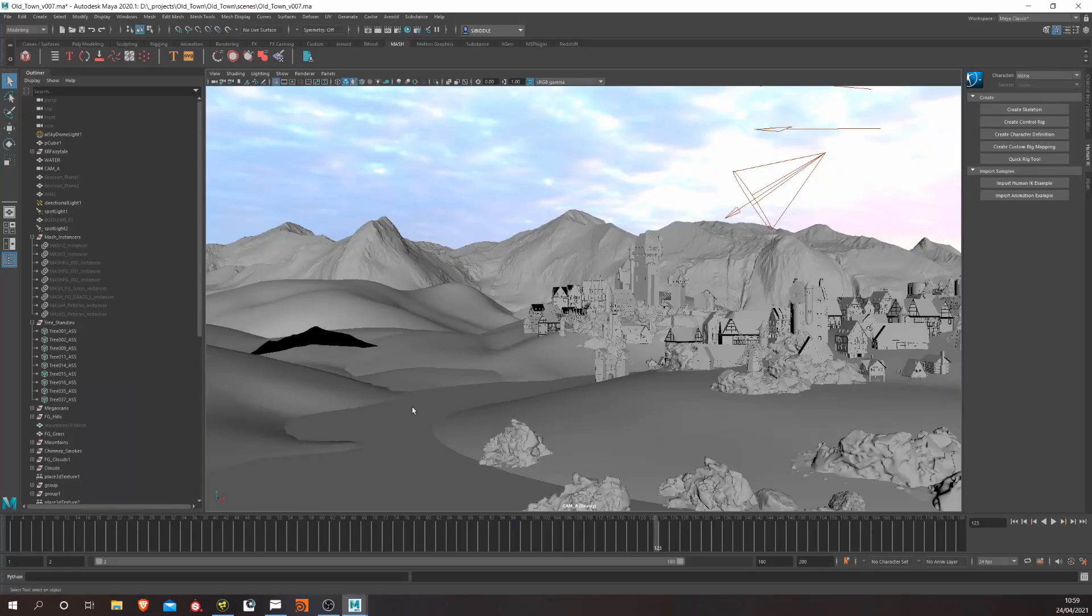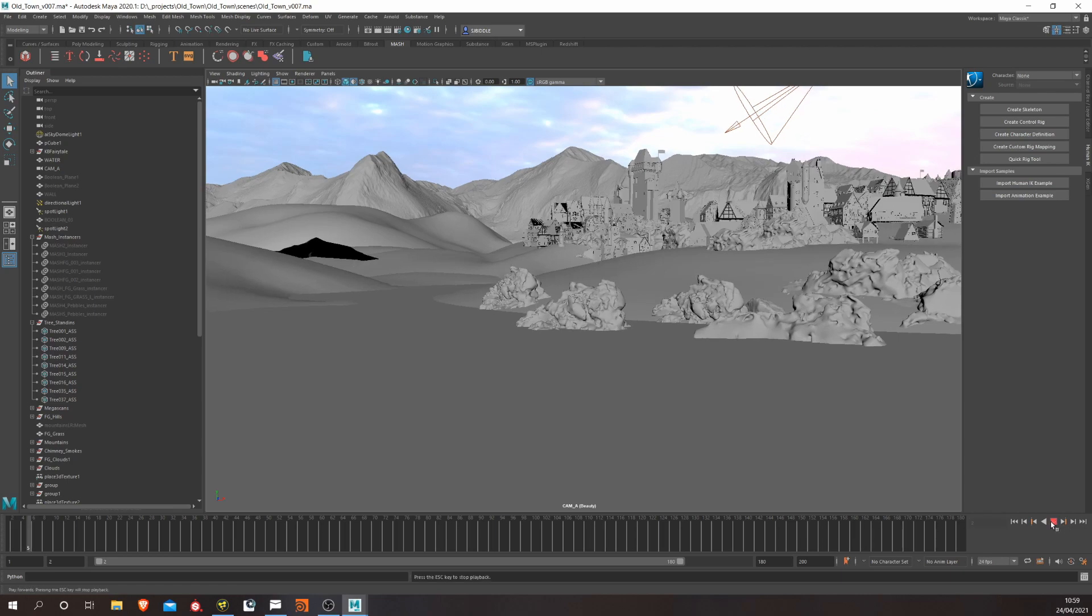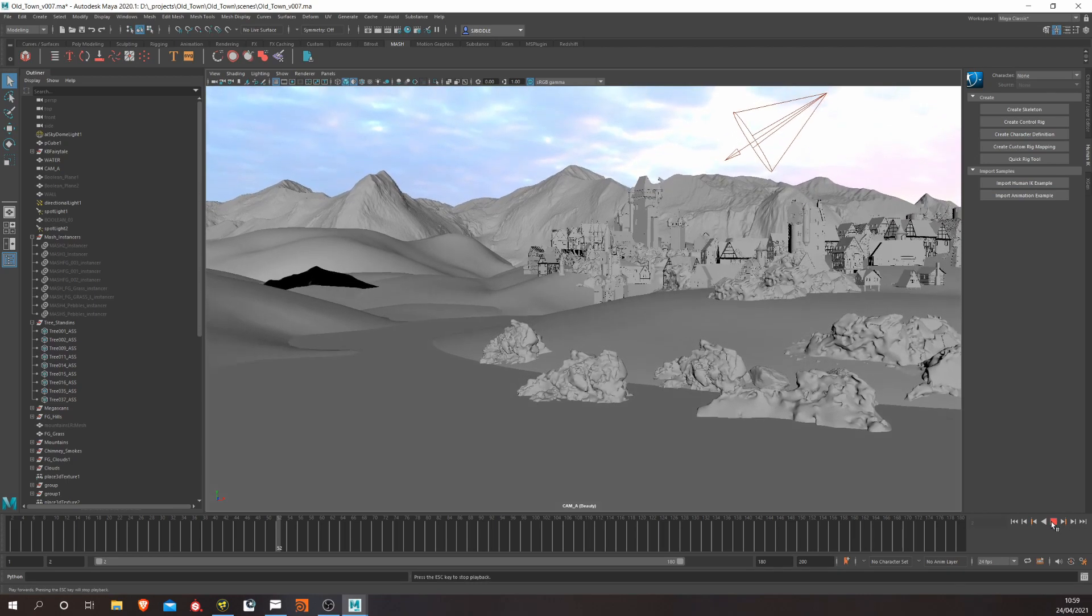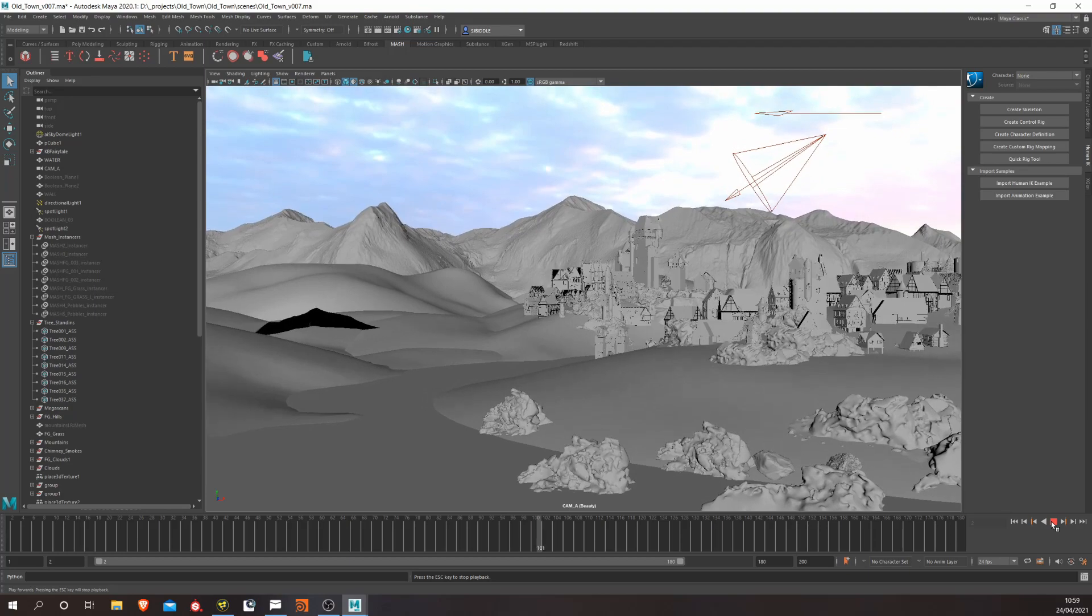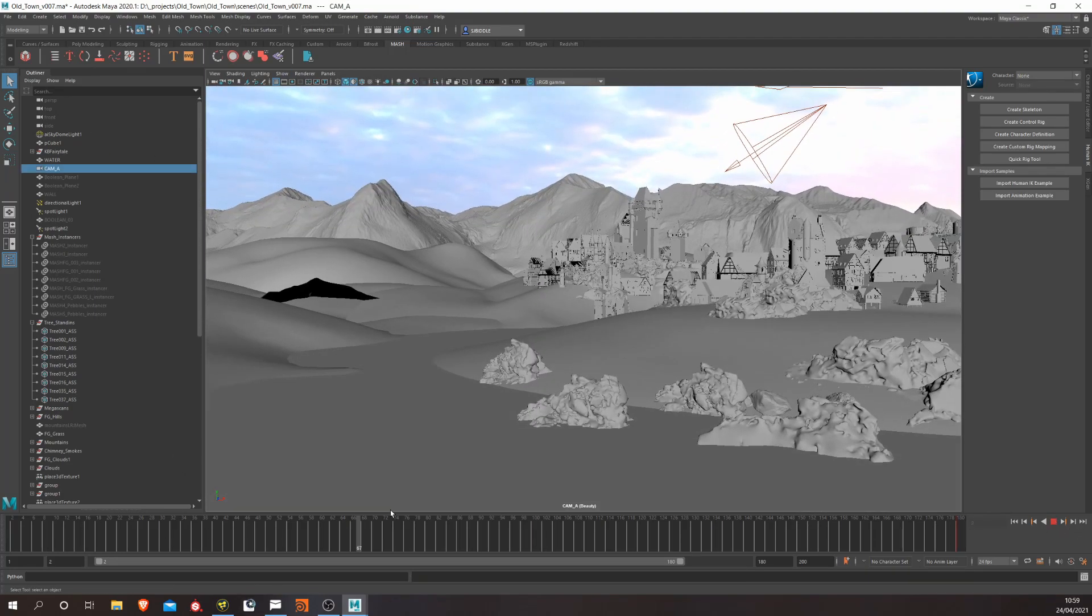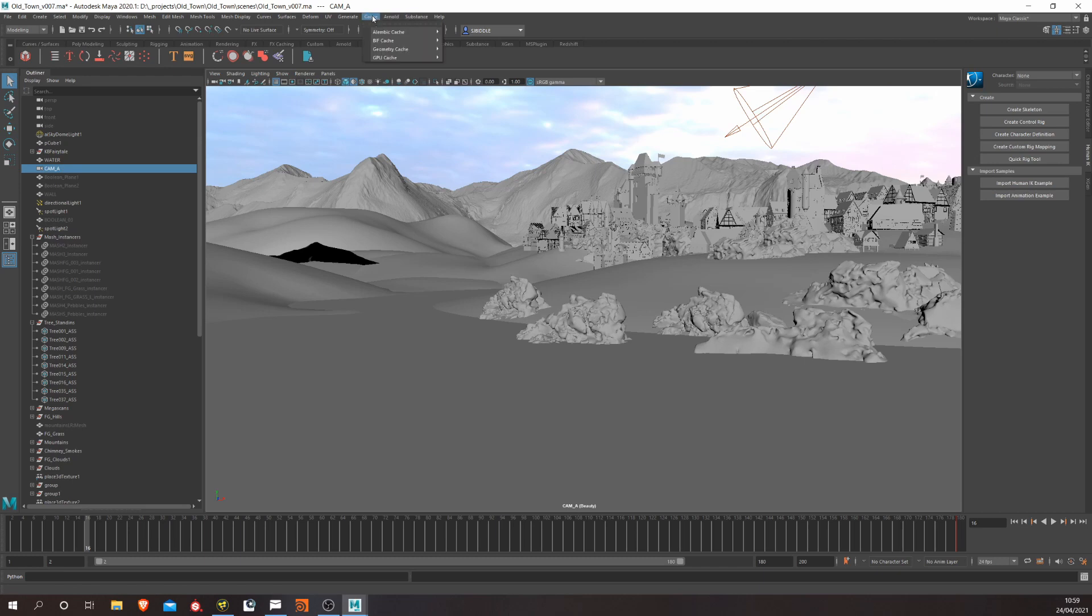So firstly, let's go over to a 3D scene. So this scene has just a very simple camera move. Camera just goes up. So let's select the camera and we're going to want to export this animated camera as an Alembic. And to do that, all we need to do is go to Cache, Alembic Cache and Export Selection to Alembic.